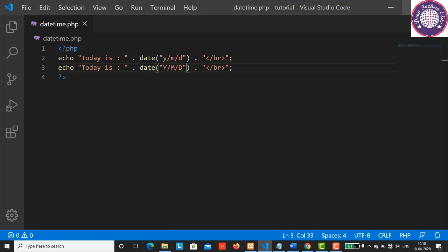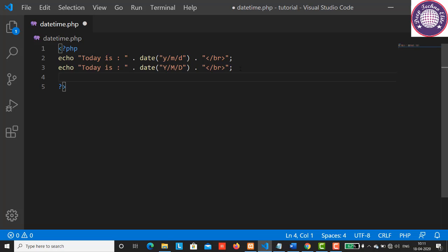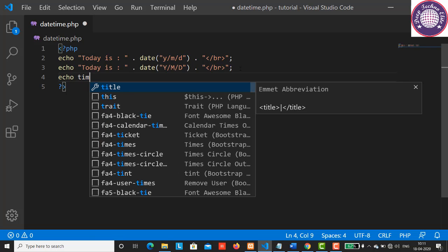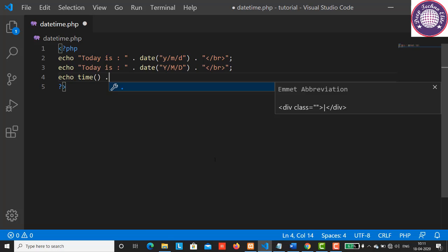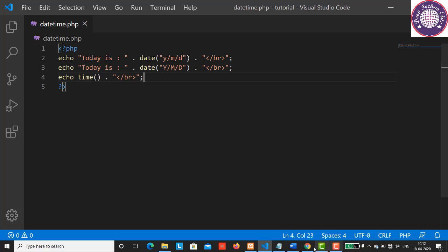Now let's see what is timestamp. The computer stores date and time in a format called Unix timestamp, which measures time as a number of seconds. Let's define a time function here. Let's have echo time function, put a dot here, and a break tag. Save this and refresh the browser. This is an impractical format for humans to read.